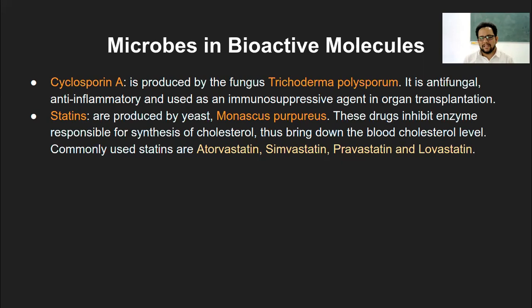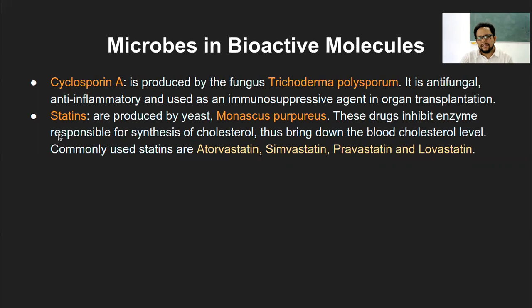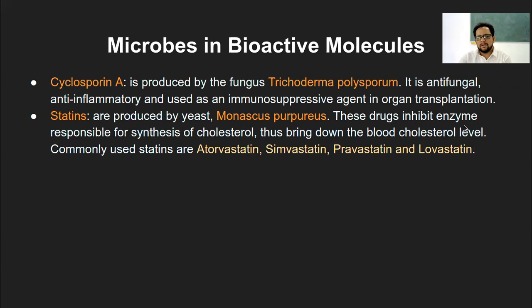Depending on what type of fat molecule - HDL or LDL, high density or low density lipids - is elevated in the body, inhibition of cholesterol synthesis may be needed. Once cholesterol synthesis is kept in control, disorders related to hypertension or cardiac arrest are also reduced. The commonly used statins are atorvastatin, simvastatin, pravastatin, and lovastatin, along with various other derivatives. Those are the two microbes and two compounds we covered under bioactive molecules.